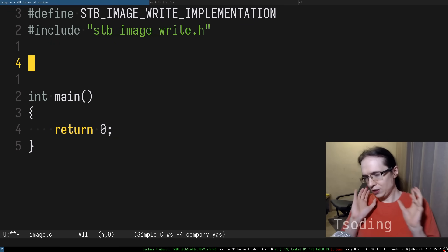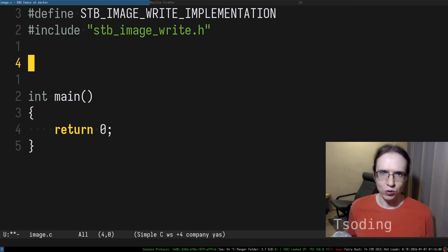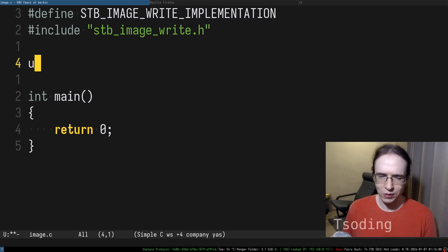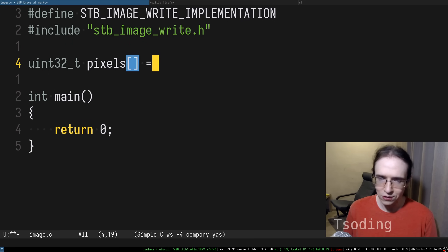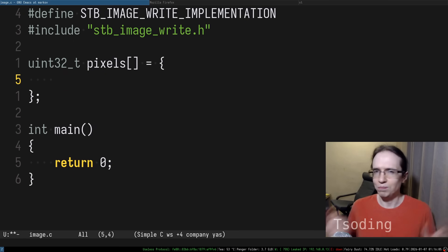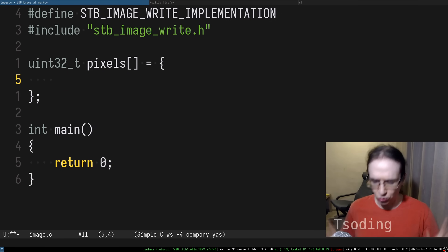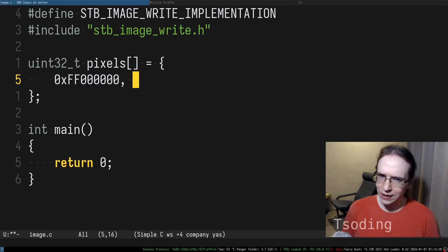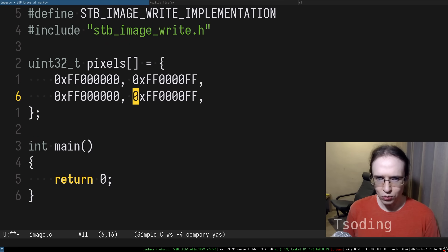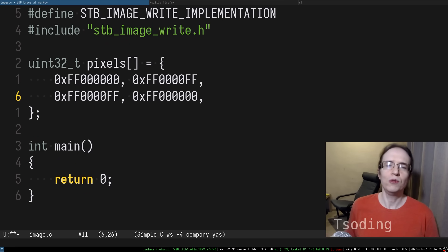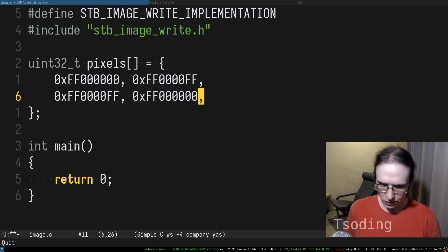Let's define the pixels of an image that we want to generate. We're going to be using RGBA32, so that means we need uint32_t. So here is the pixels. Let's create some very basic test image like two by two or whatever.